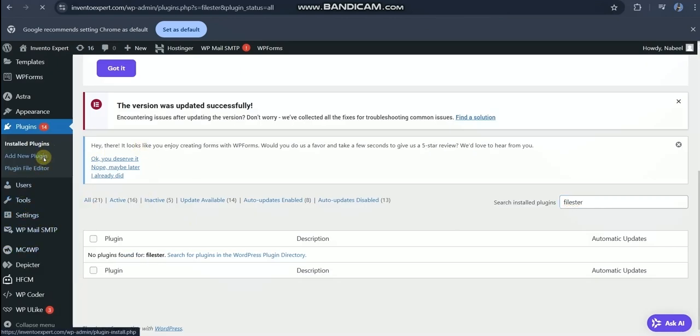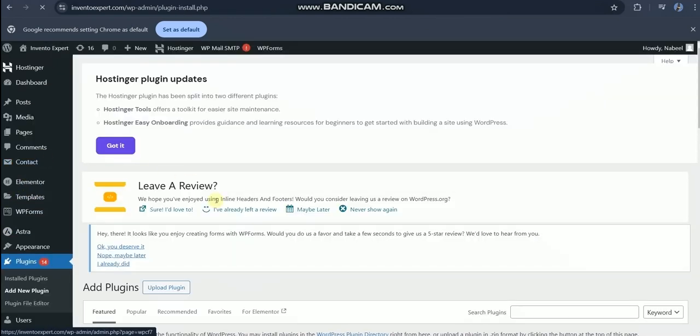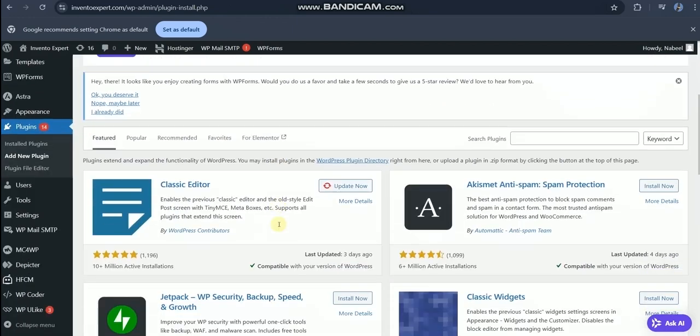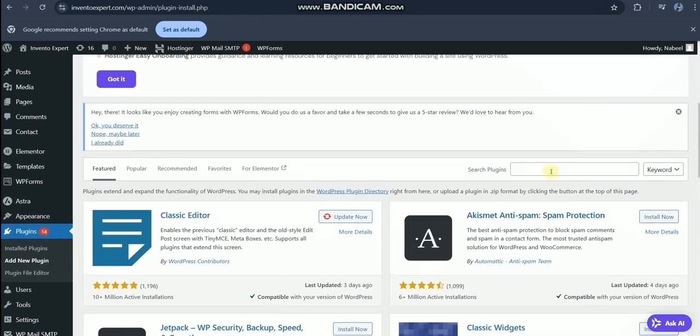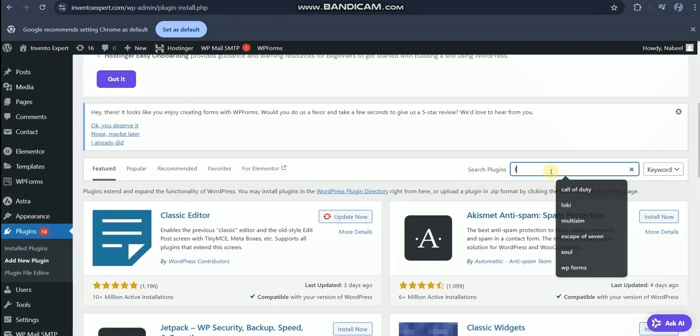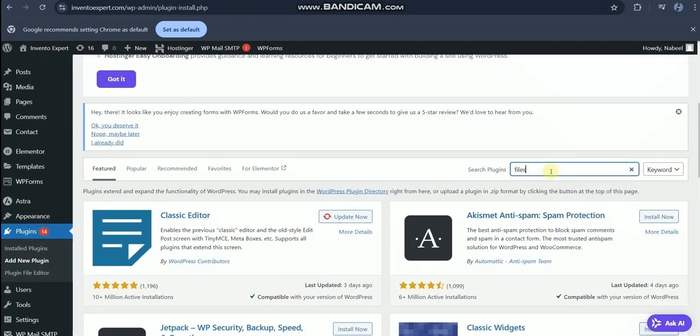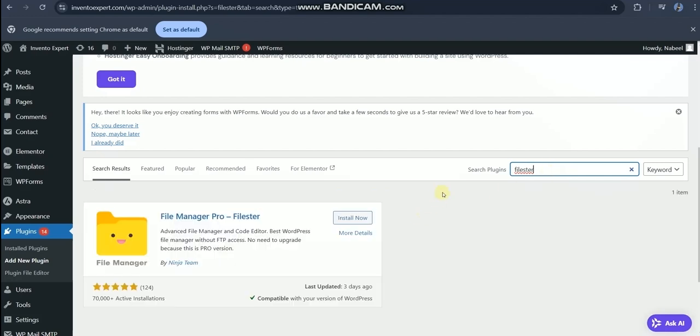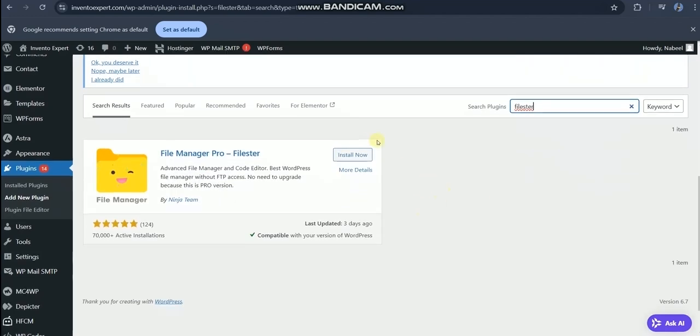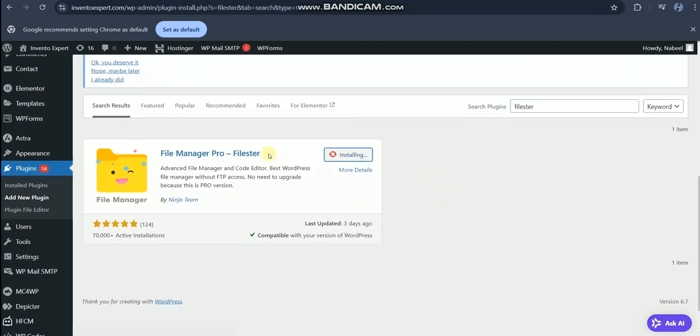On your admin portal, go to plugins section and add new plugin. The plugin name is Filester. Install and activate this File Manager Pro Filester plugin.